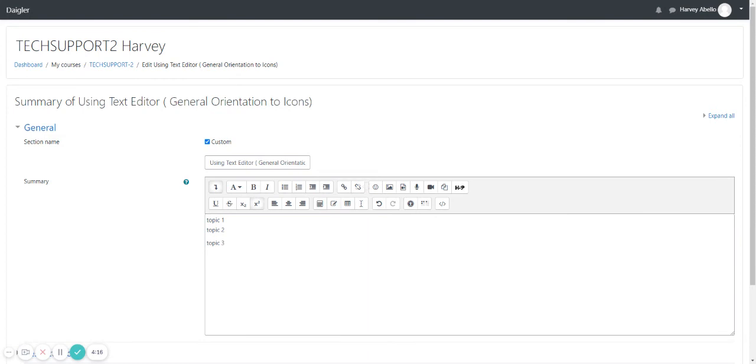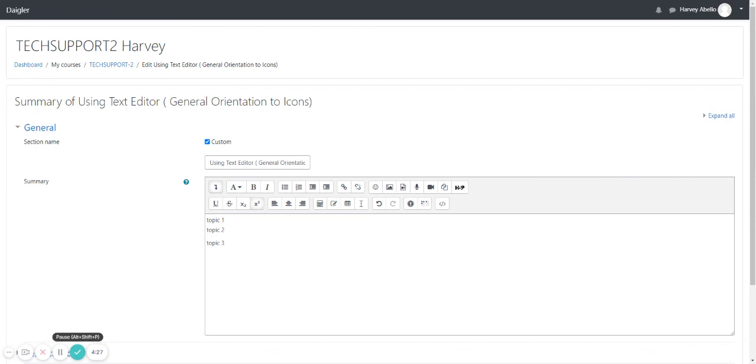And also we can see this text editor icons in other activities and resources. We have separate video tutorials on how to add text and add link and add video from computer, add video from YouTube, and add audio using text editor.